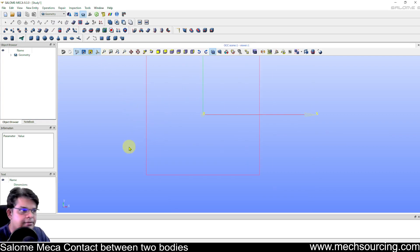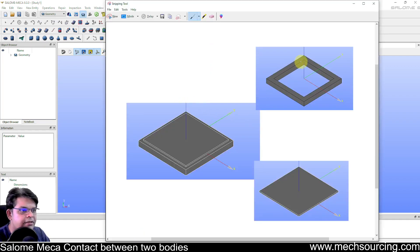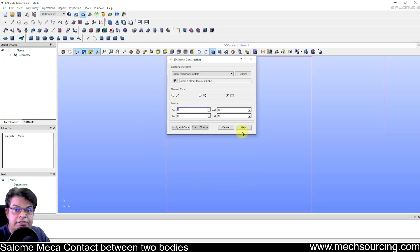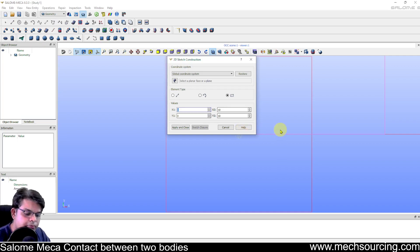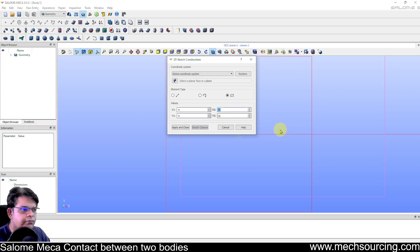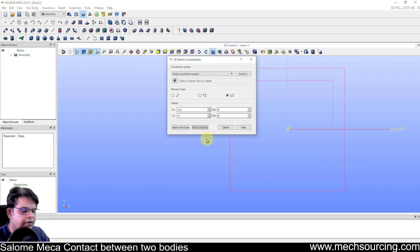Now I want to create the inner sketch as well. The frame is 10 on the outside and 9 on the inside. To create it we repeat the process — since each side is 9, the coordinates will be minus 4.5, minus 4.5 to 4.5, 4.5, to keep it symmetric. Now you can see both squares are generated.